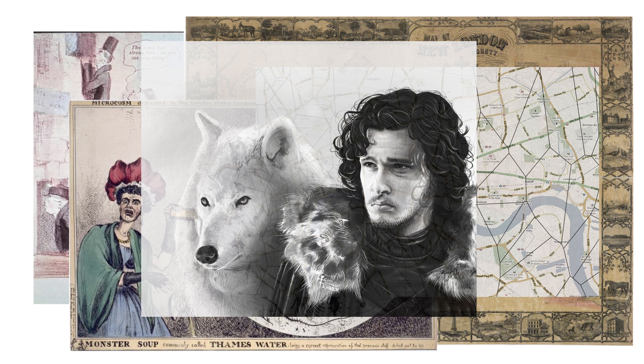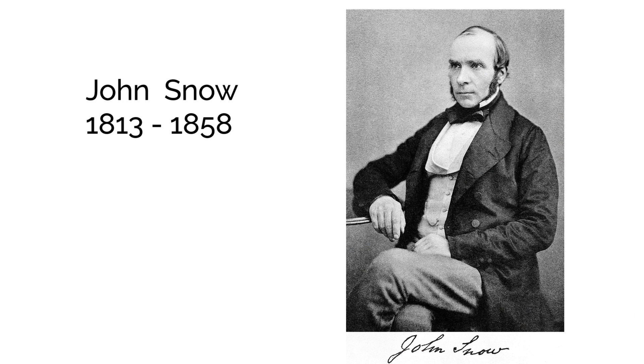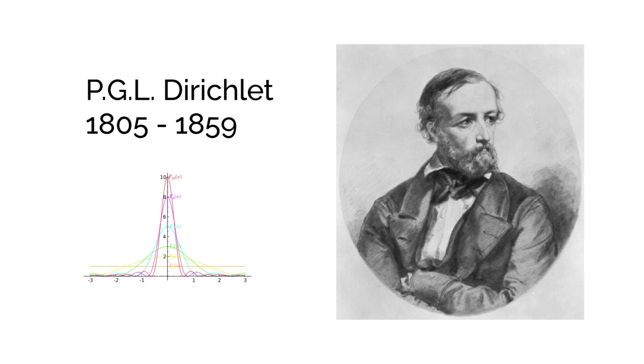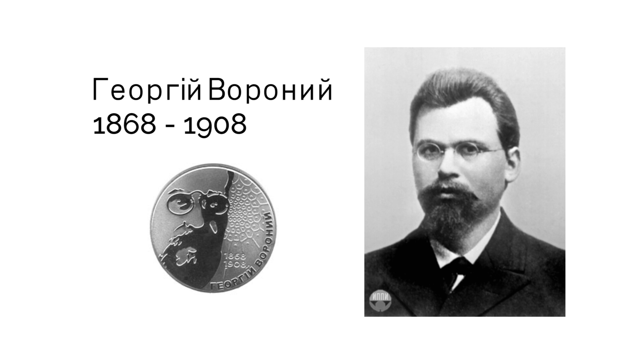Nah, I'm kidding. Actually, I'm not. René Descartes played with these diagrams in 1644. Dirichlet continued in the mid-19th century, but Georgi Voronoi extended their mathematics to higher dimensions.